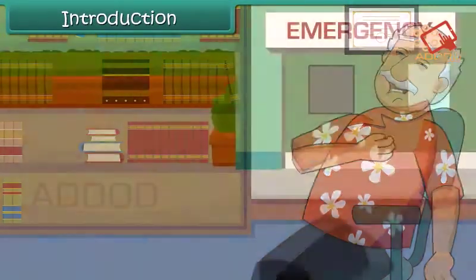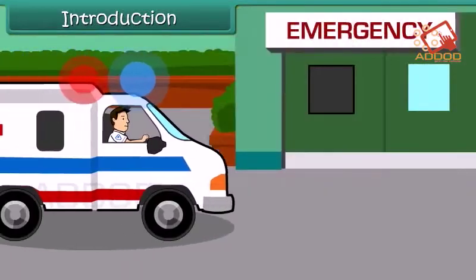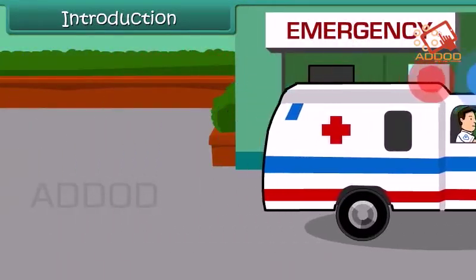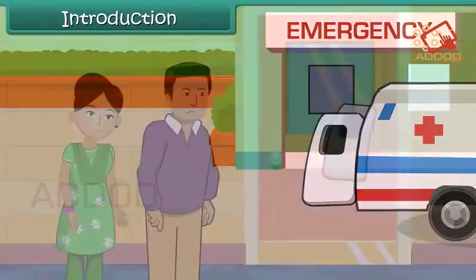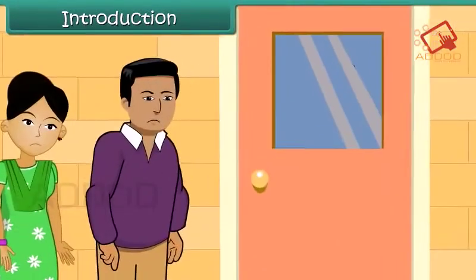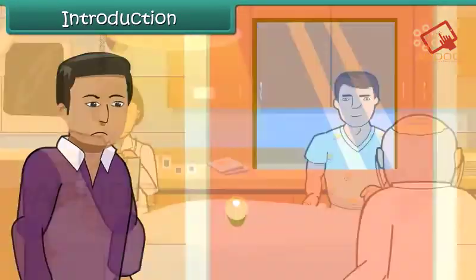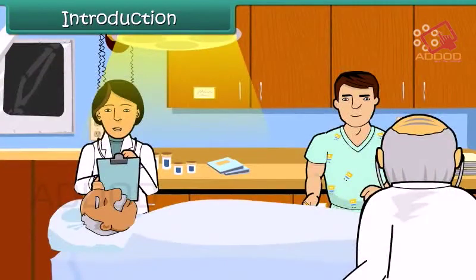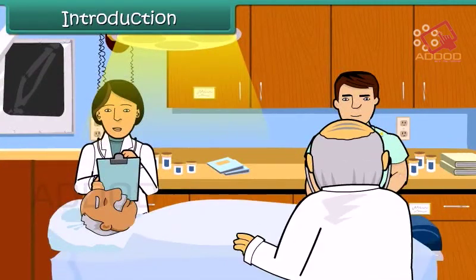Vinita's grandfather has suffered a heart attack. Her father and mother rush him to the hospital. Doctors decide to perform an emergency surgery on him.